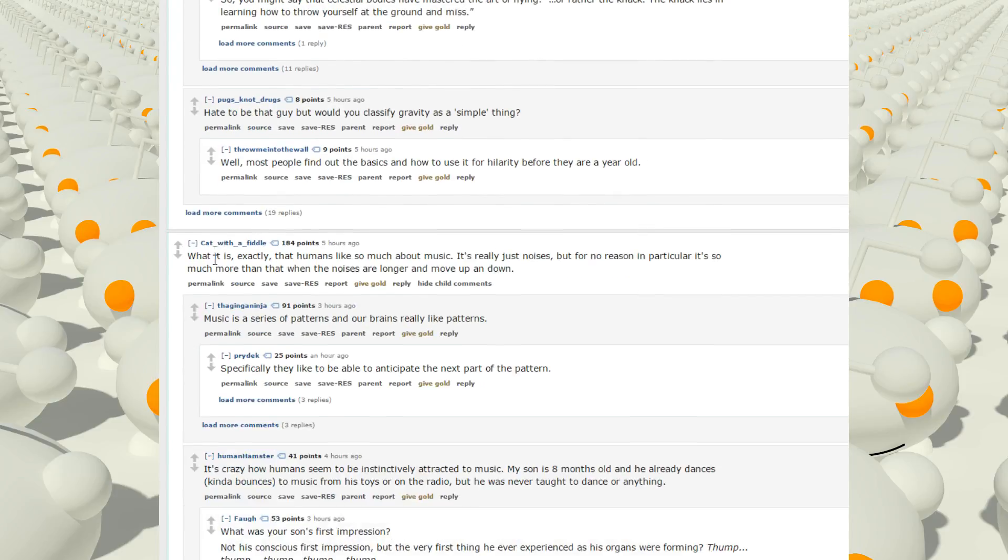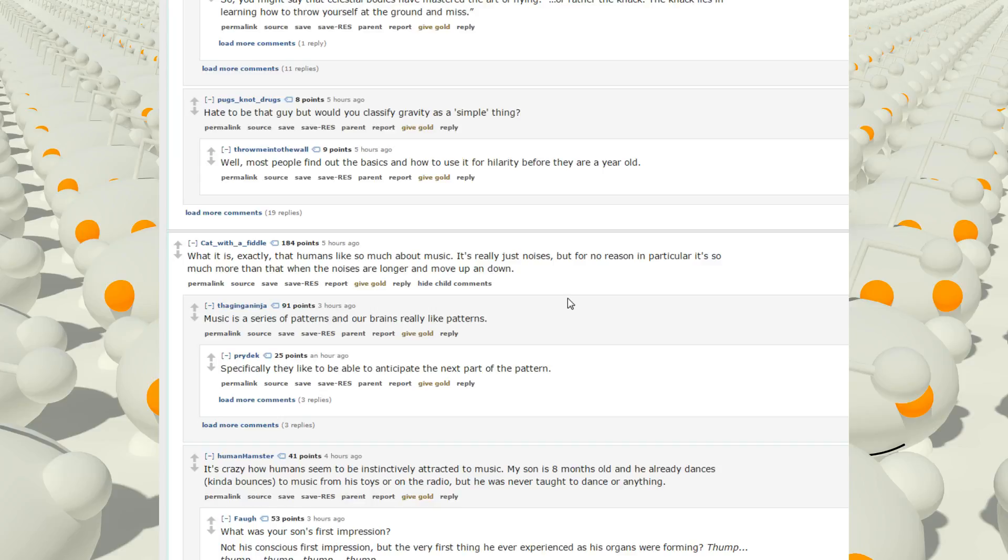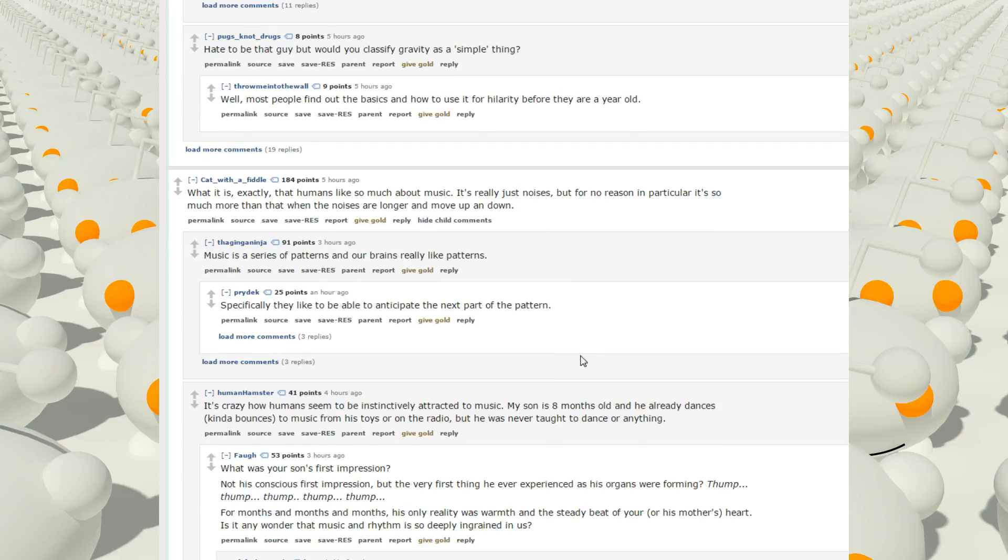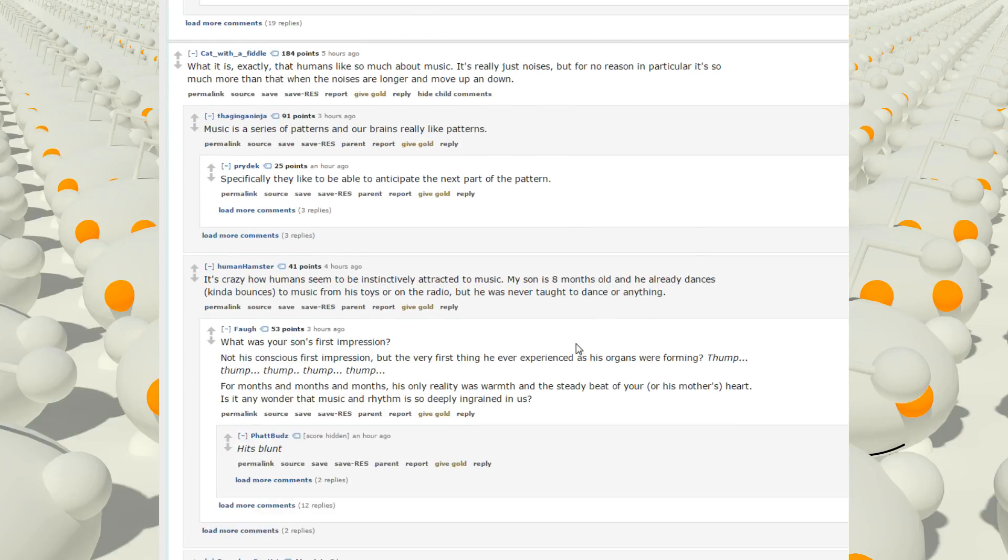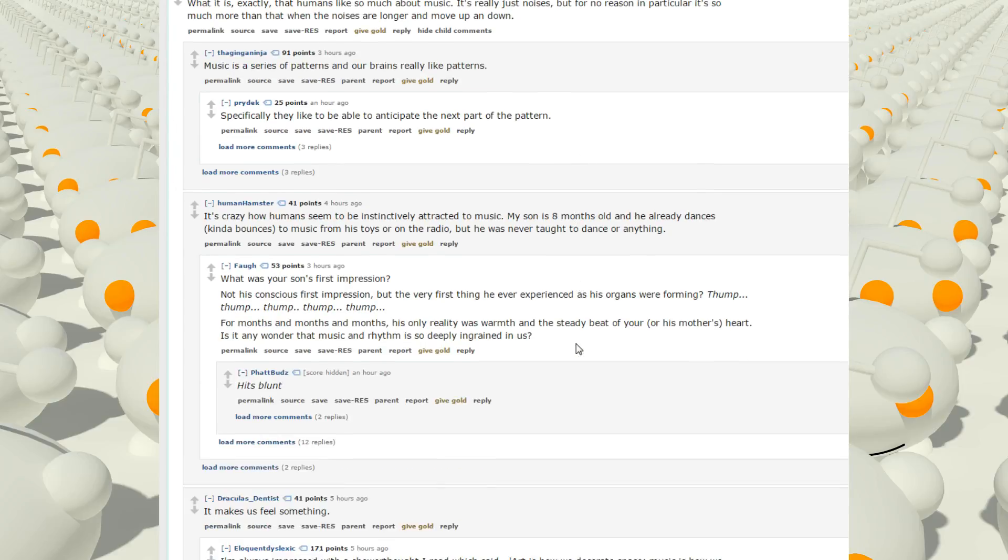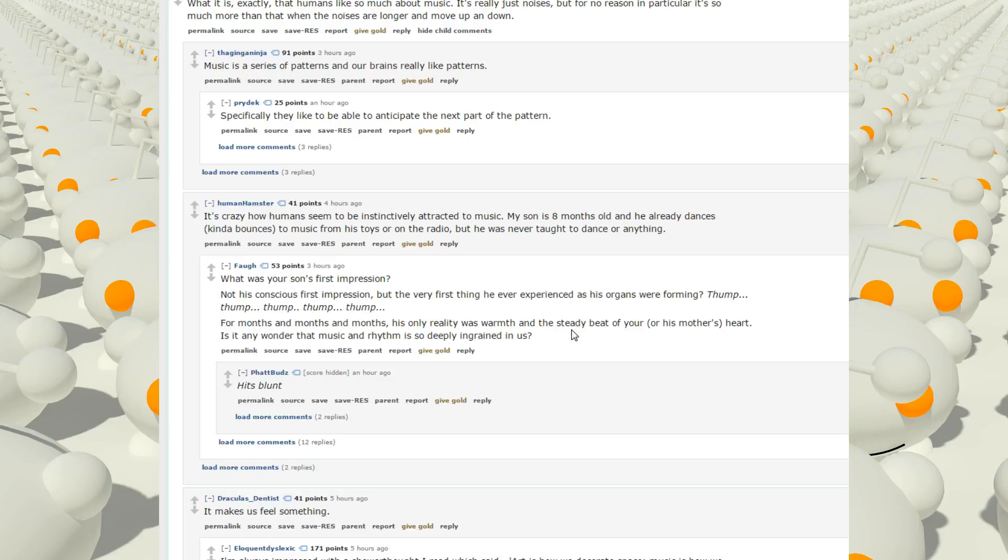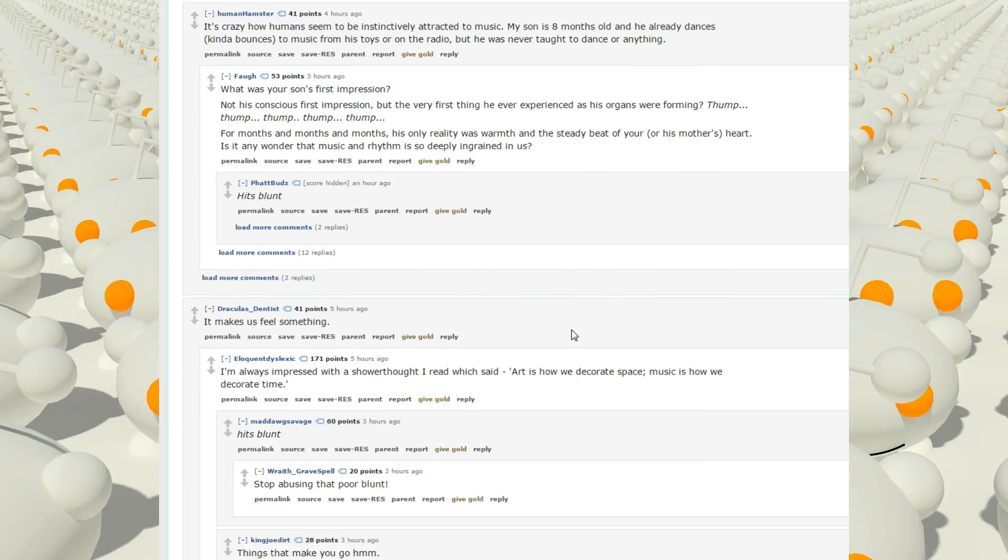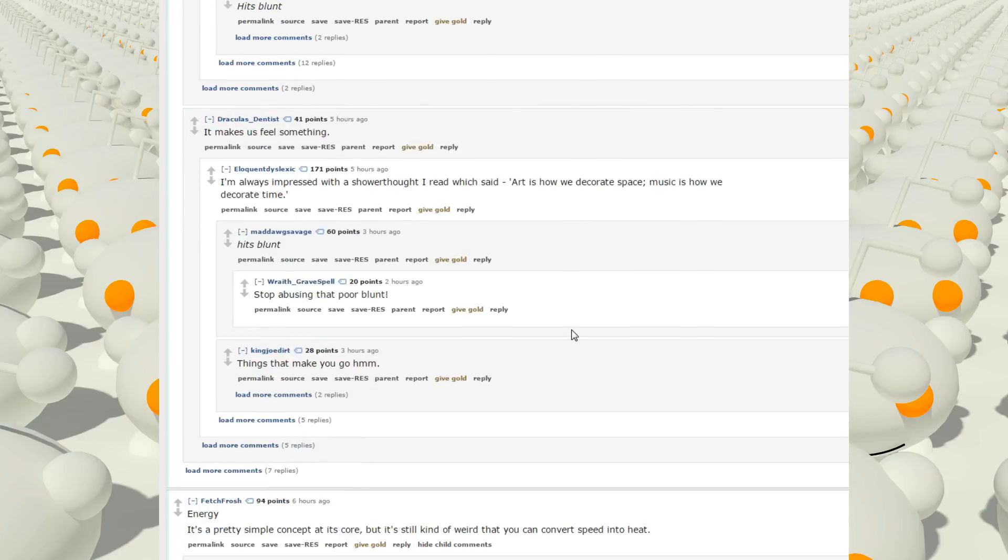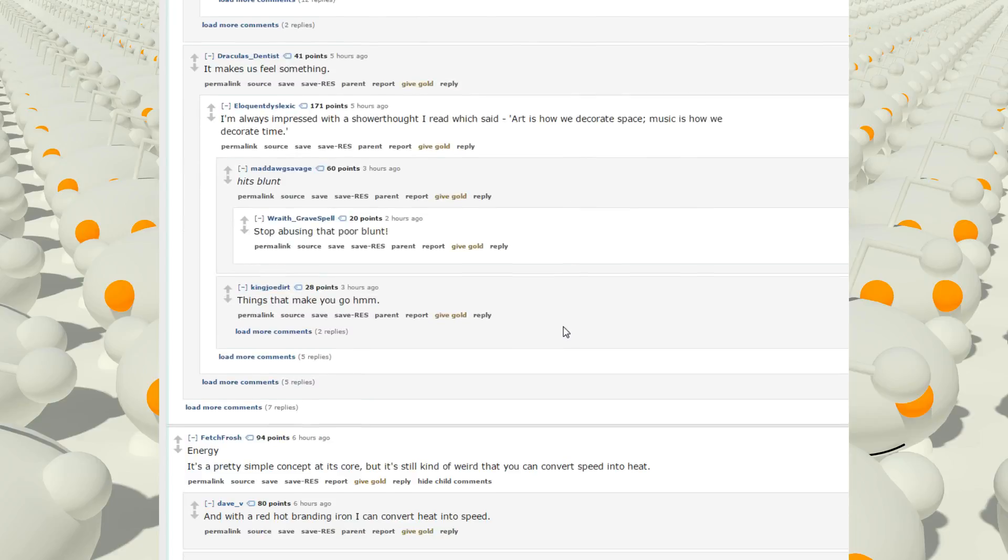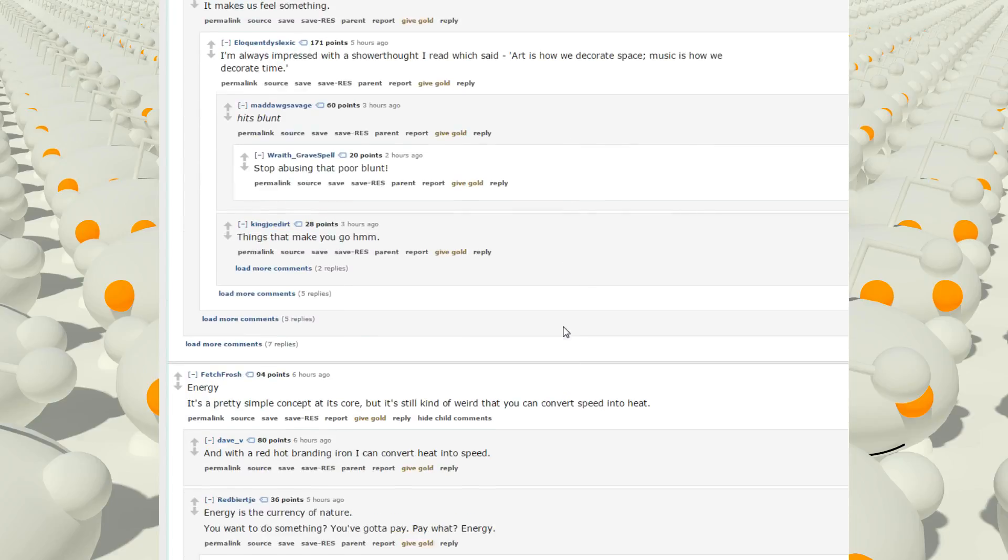What is, what it is, exactly, that humans like so much about music? It's really just noises, but for no reason particular. It's so much more than that, when the noises are longer and move up and down. Music is a series of patterns, and our brains really like patterns. Specifically, they like to be able to anticipate the next part of the pattern. It's crazy how humans seem to be instinctively attracted to music. My son is eight months old, and he already dances, kind of bounces to music from his toys or on the radio. But he was never taught to dance or anything.